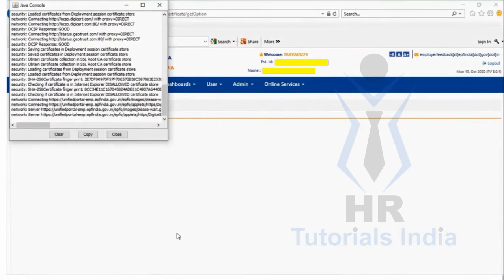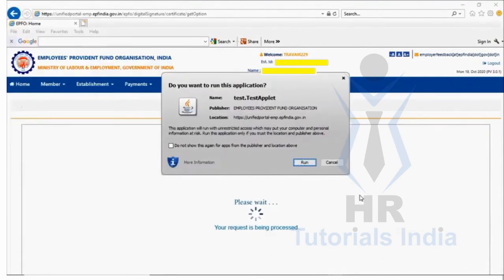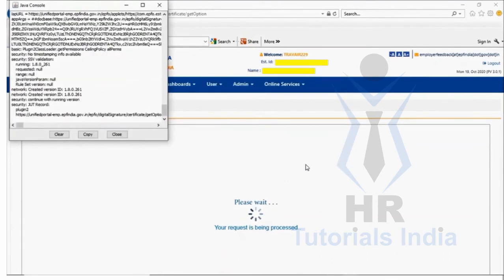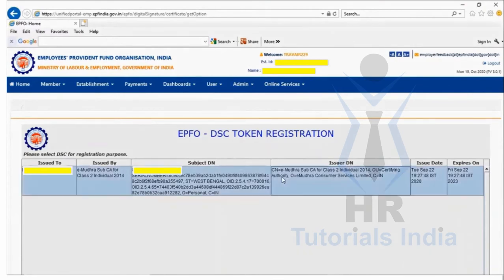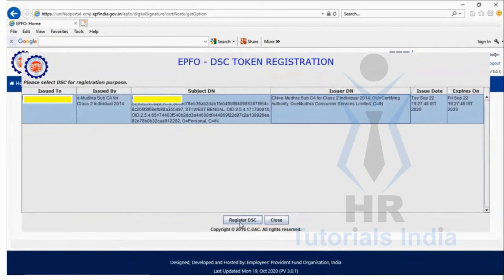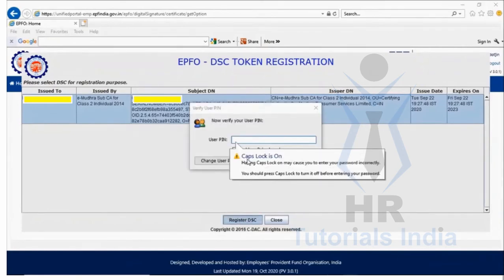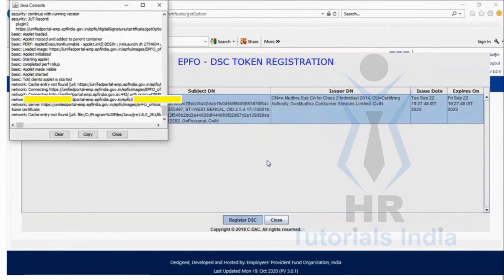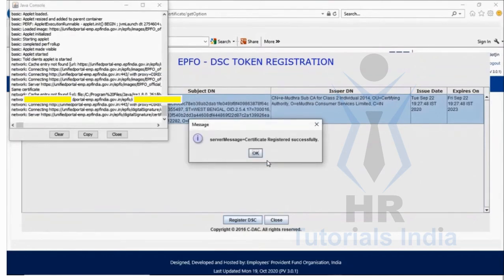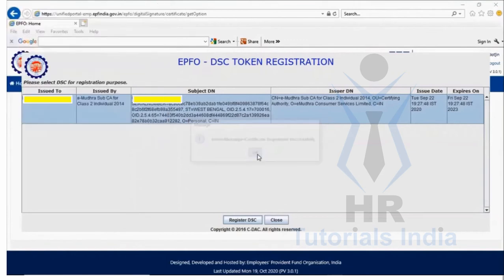After clicking Submit, the process starts and will ask you to run an application — click Run. The digital signature pop-up appears showing the connected USB token. Select the signature, click Register DSC, and a PIN pop-up will open. Enter the PIN provided with the digital signature token and click Login.